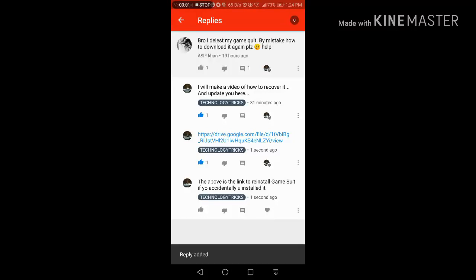Yeah, so friends, as you can see, Asif Khan has requested to update him on how to reinstall games. He's written that he deleted his game suite by mistake and wants to know how to download it again.